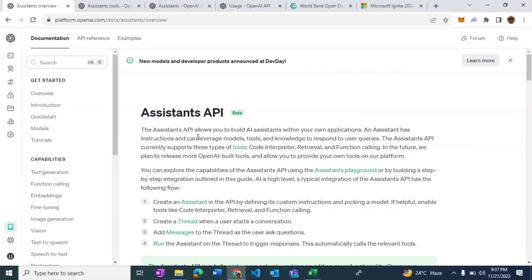In this demo, I'm going to walk you through Assistant API, which is a new addition to OpenAI's list of APIs.